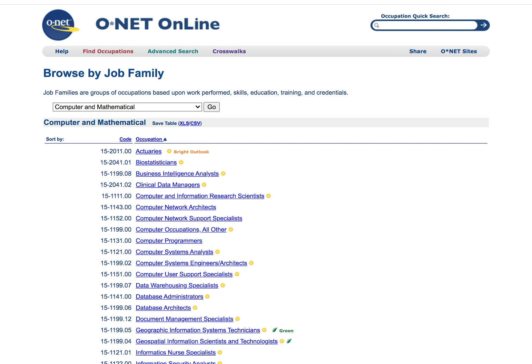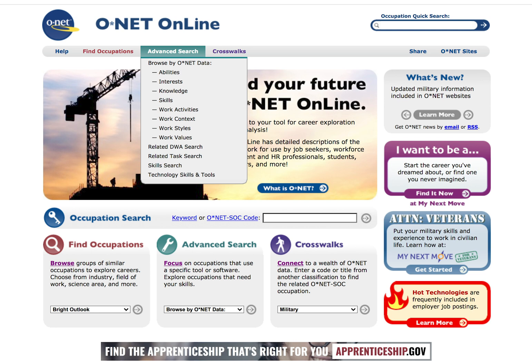Feel free to pause this video and browse through all of these search engines. Now let's return to the homepage and view our next job search window. This is the Advanced Search, located directly next to Find Occupations in the navigation bar.